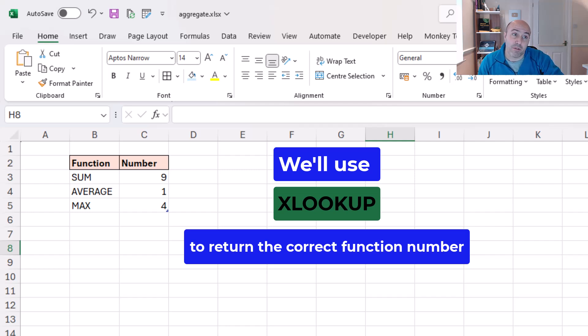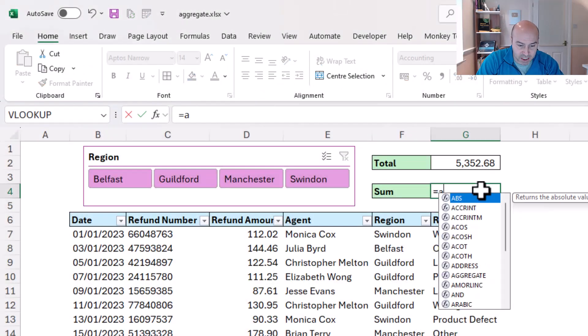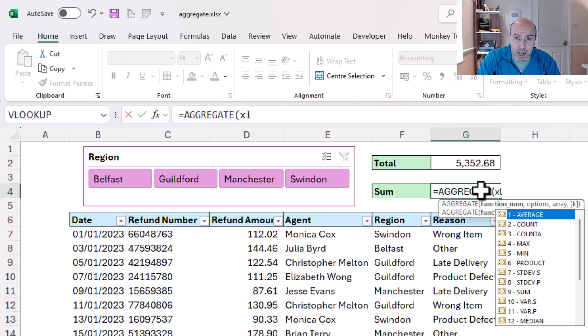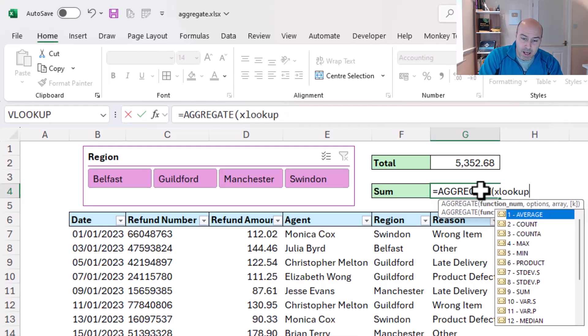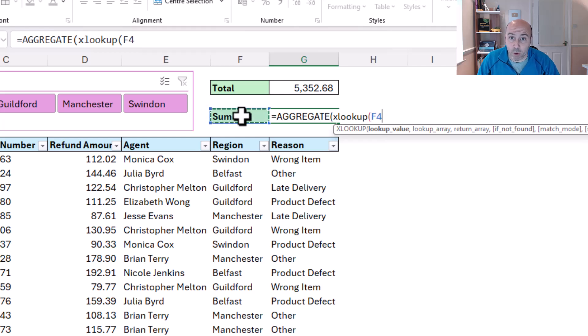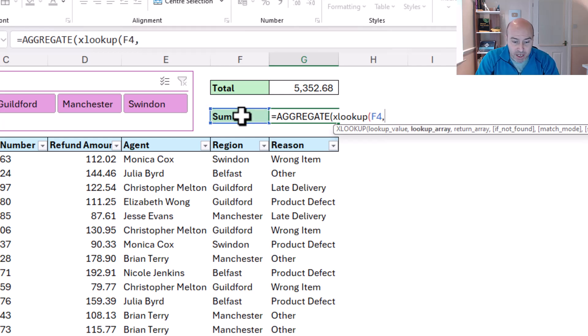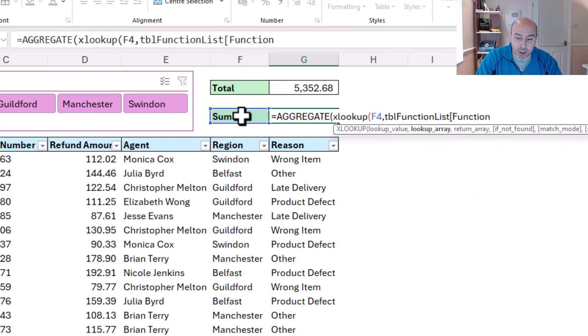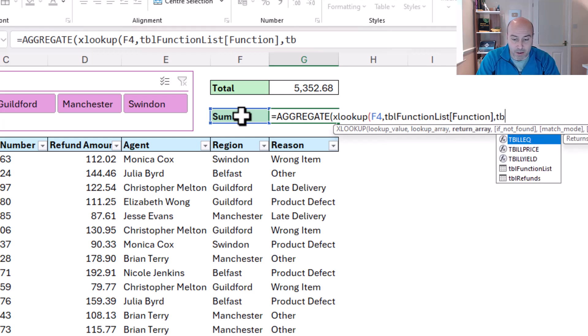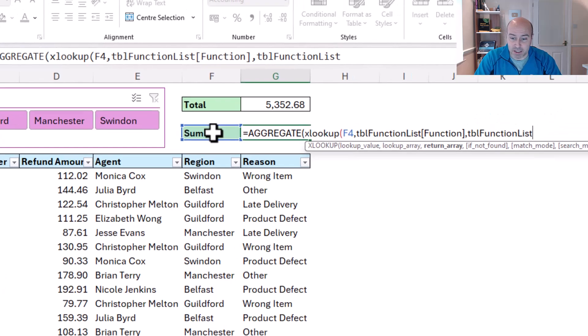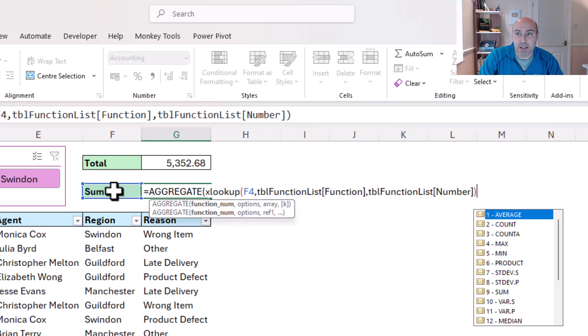So here we go, cell G4, it's aggregate function, so I'm going to pop in an XLOOKUP here. XLOOKUP, and for the lookup value that will be the value in F4. For the lookup array that will be tbl_function_list and to look down the name of the functions, and then for the return array that will be tbl_function_list and then the number. So this is my XLOOKUP, it's going to return the function list number after matching the function name.